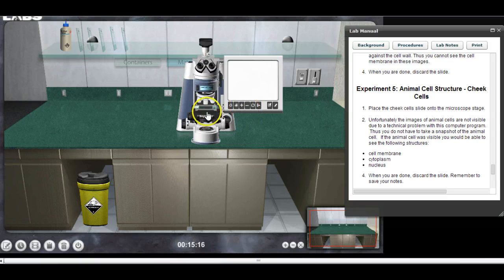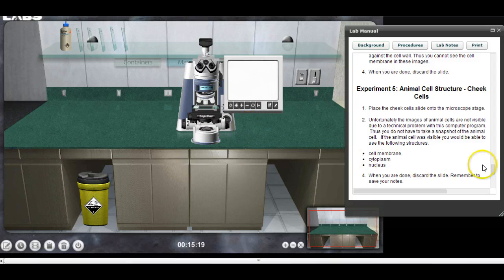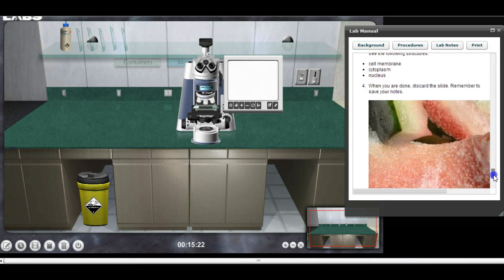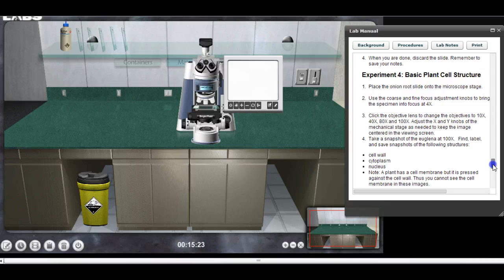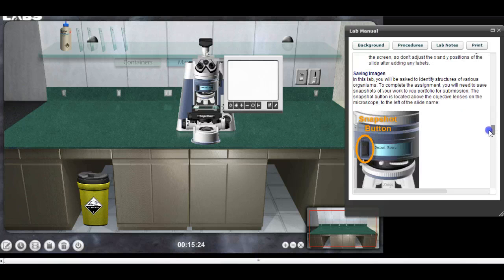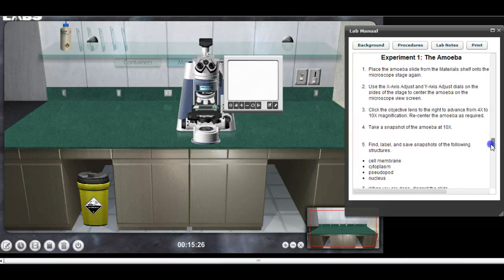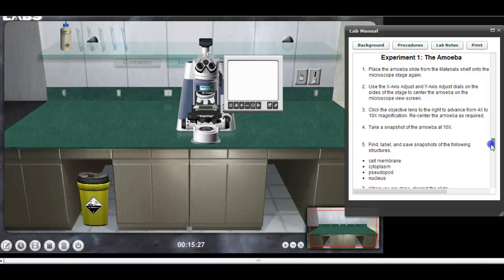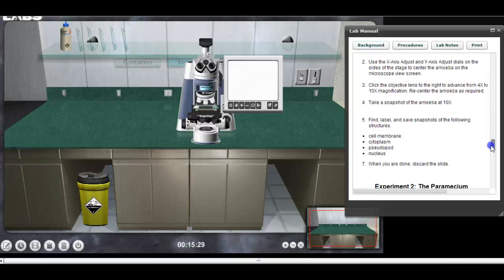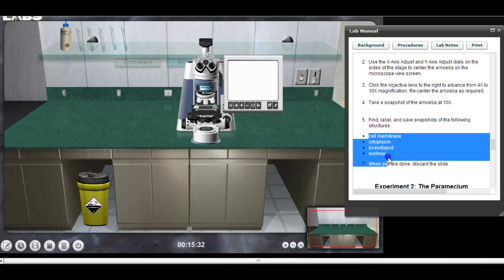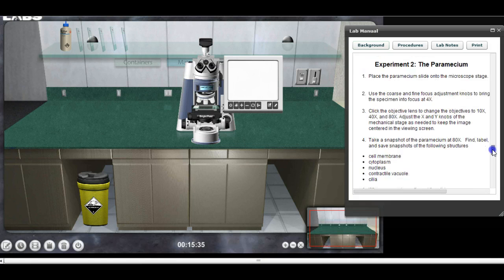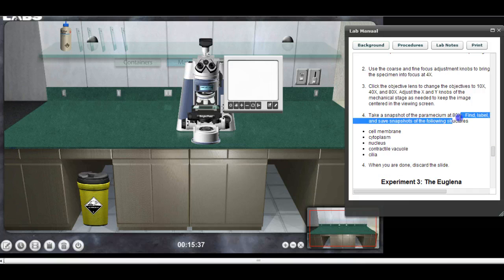With this computer program we can't see the cheek cells — it would be nice if we could, but we can't. So when you're finished you should have an image of the amoeba labeled with these parts, and an image of the paramecium at 80x.